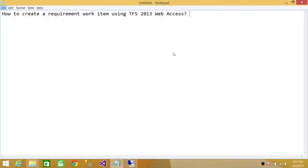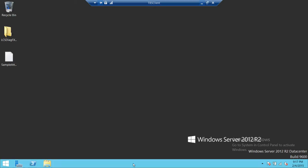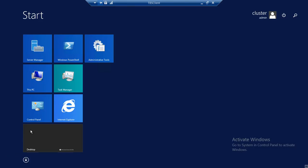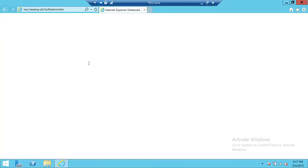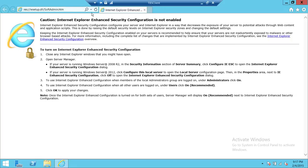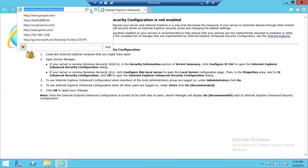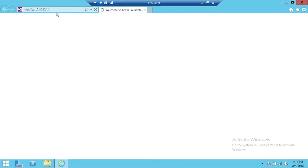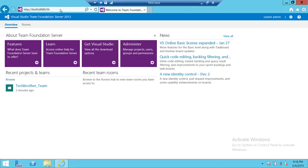Welcome to Tech Brothers. In this video we're going to learn how to create a requirement work item using TFS 2013 web access. We're going to go to our server and fire up Internet Explorer and connect with our TFS. When you connect with your TFS URL, that's called web access.